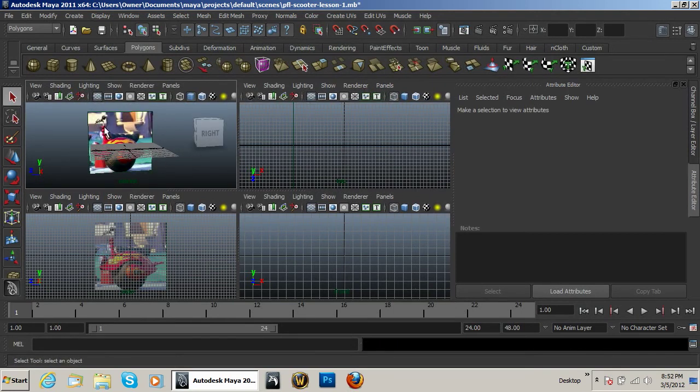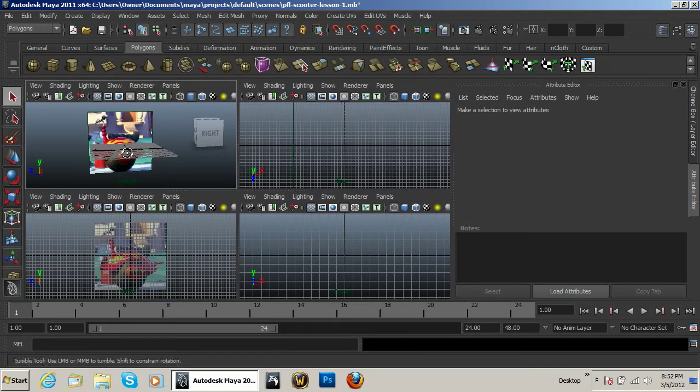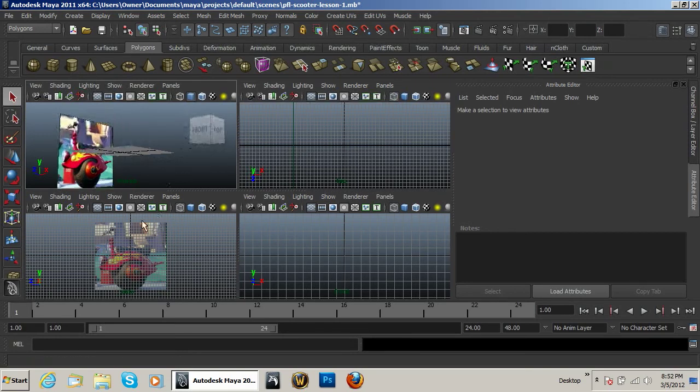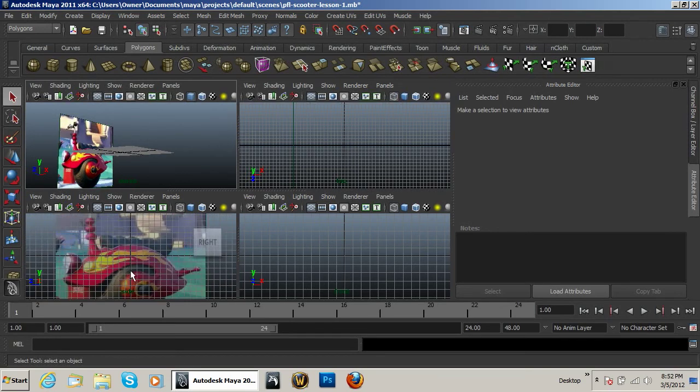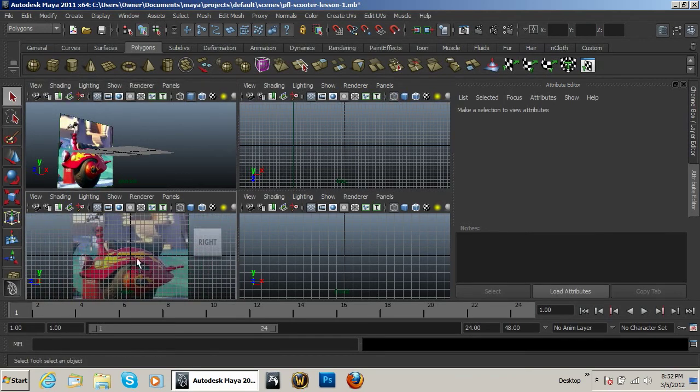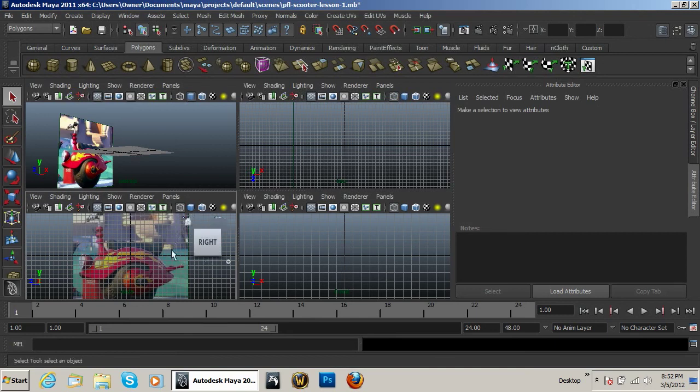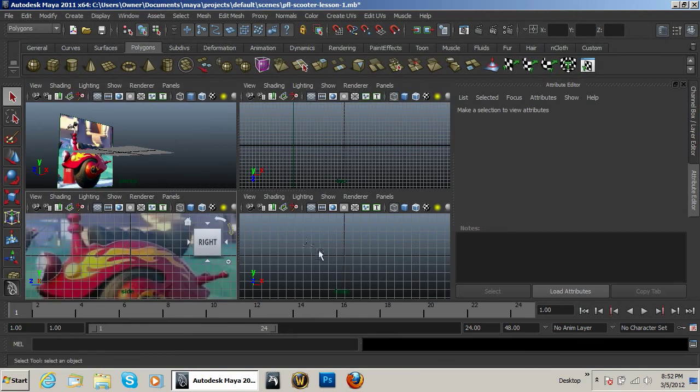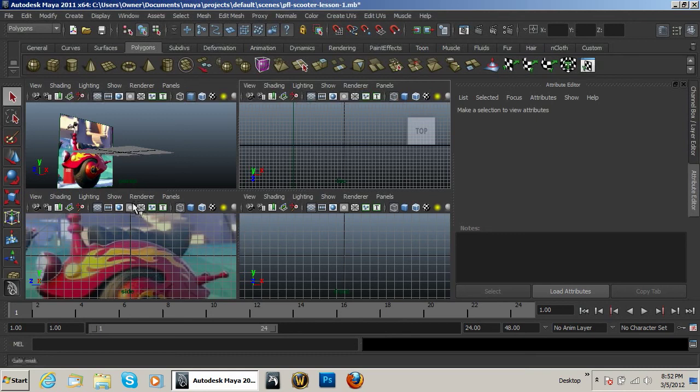But with that, I'm going to go ahead and conclude this lesson. That is the basic way to set up an image plane and make sure that it's grayed out so that when you're modeling you can still see behind it. I hope you guys enjoyed this really quick lesson, and I will see you in the next lesson soon.